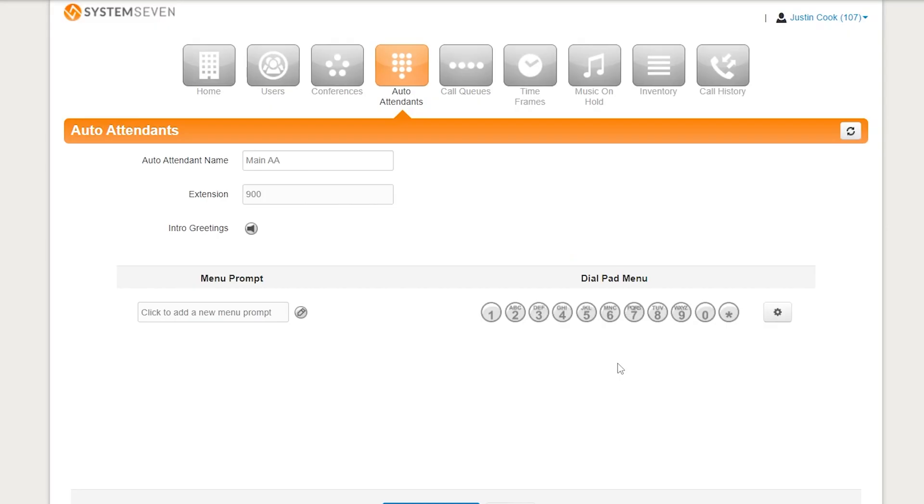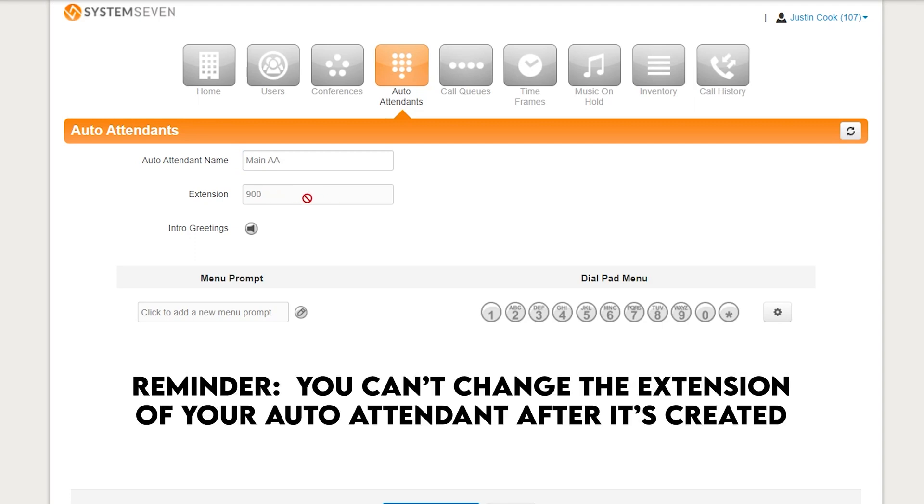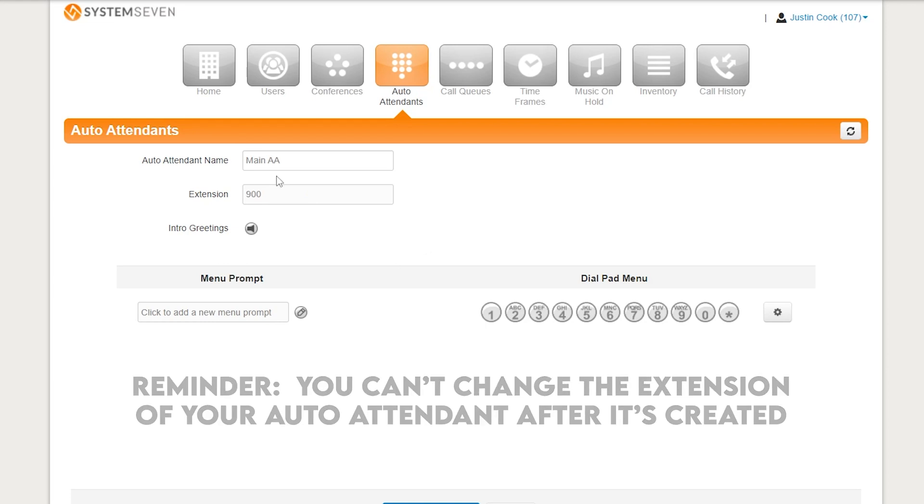And here we are. Here's the new auto attendant that you just created. Now, there's a couple things we need to do. But let me go through some of these menus. So the name, you see here, we can still edit the name. We can change it as we want. Make it whatever makes sense to us. The extension, though, that's locked in now. That cannot be changed. The only way this can be changed is by deleting this auto attendant and recreating it.